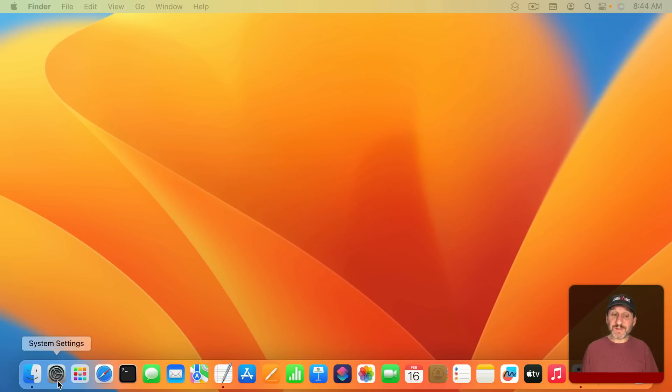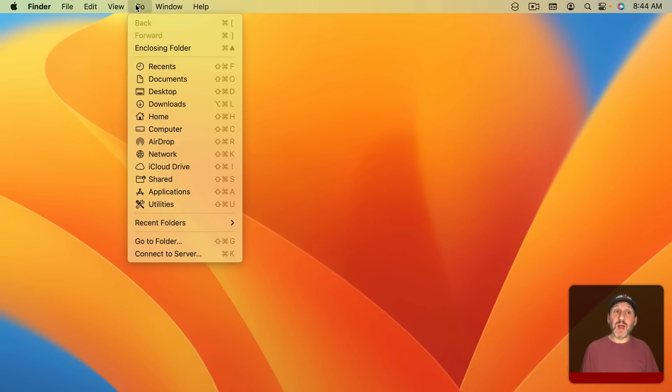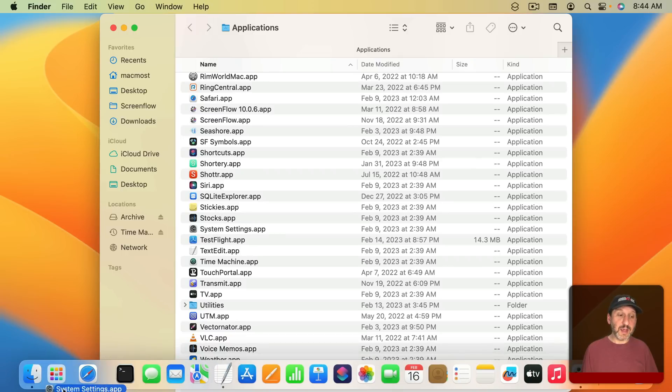If you don't have system settings in the Dock you can easily add it there by going to your Applications folder, finding system settings right there, and then dragging it right into the Dock.